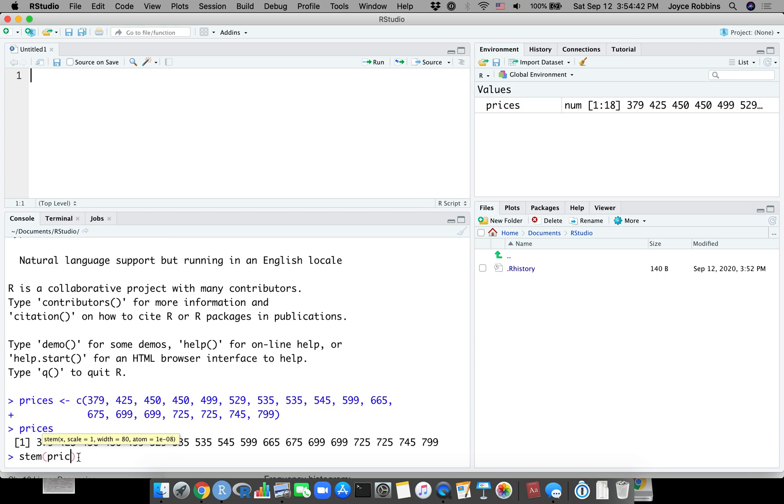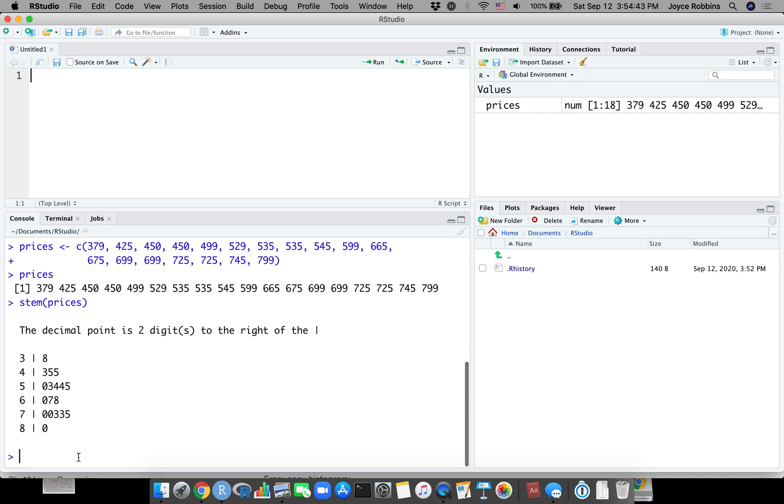Now we're ready to create the stem and leaf plot, so we write stem prices and now we have our stem and leaf plot. Really simple - you can see why there's a great benefit to using software to do this rather than trying to do it by hand.